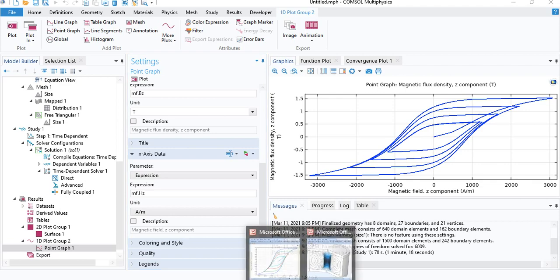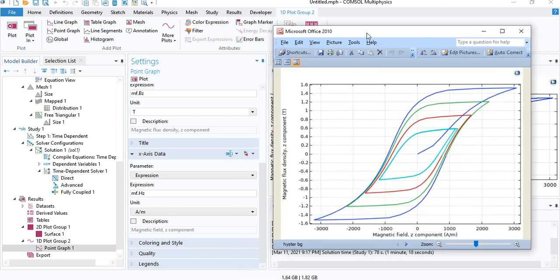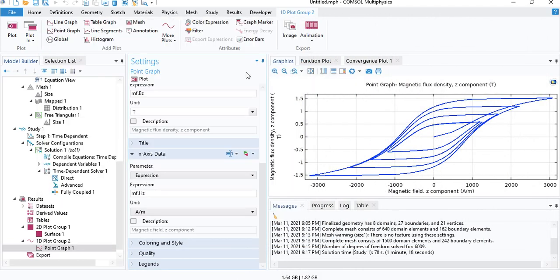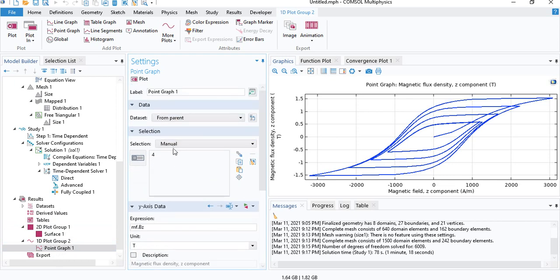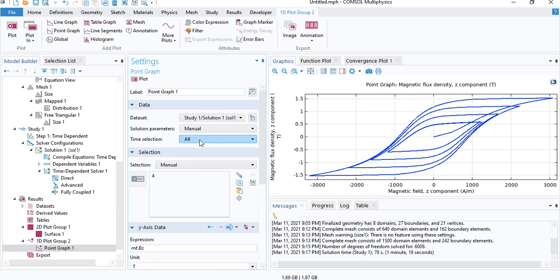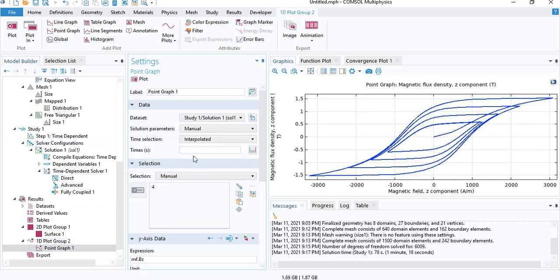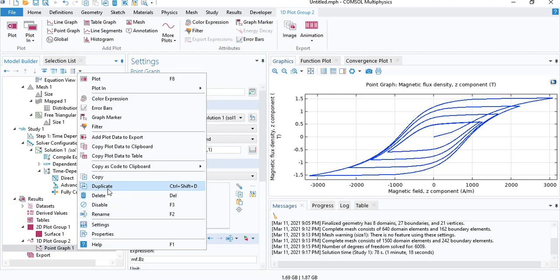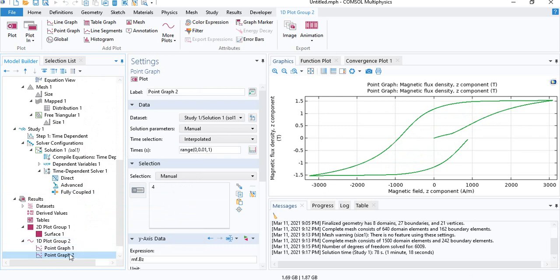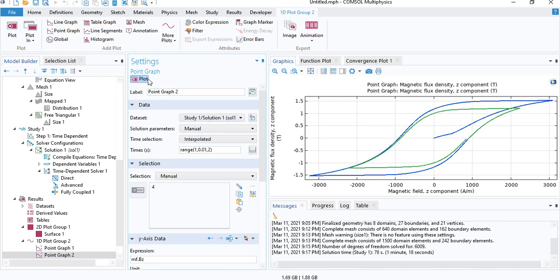Now, if you want to generate curves with different colors, as you can see here, you can plot each segment independently. So under point graph, data sets to the solution. Instead of plotting all the time values, you can manually choose the time values that you want. So we'll go with from 0 in steps of 0.01 seconds to 1 second. Duplicate the plot. And for the second one, you can go from 1 second to 2 seconds. So here's the second hysteresis curve. And you can do this for all the remaining curves.